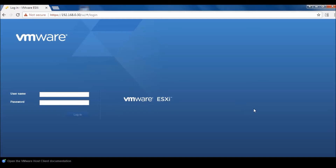Hello everyone. Today we will see how we can export a virtual machine from VMware. For this we will use a small utility available on VMware or you can download it from the internet. Keep in mind that you can export the machine from this utility only when the machine is shut down, although there are many software available that can export machines even when they are powered up and working.